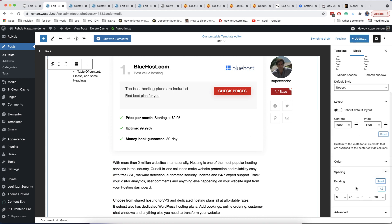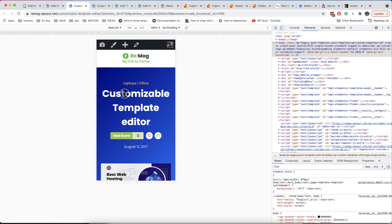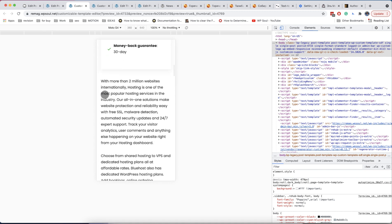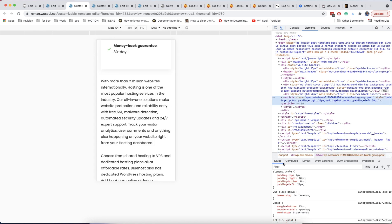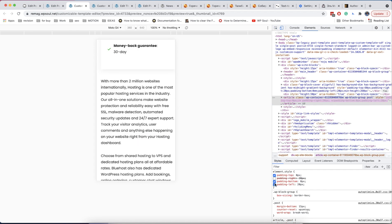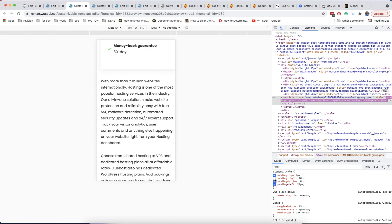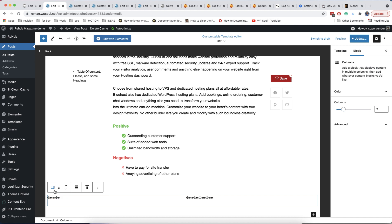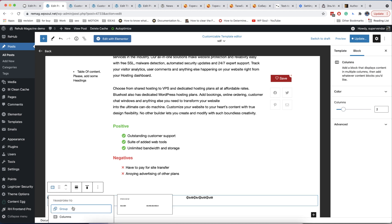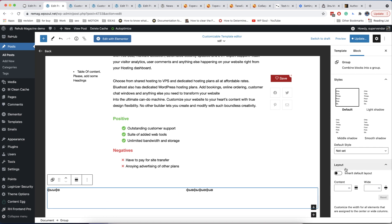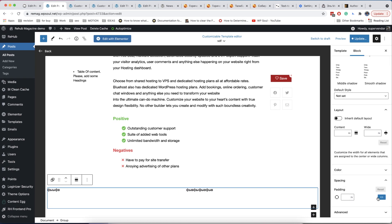Another important thing to pay attention to is left and right padding. Always use a group wrapper around your main columns or content. You can see that content can look bad if it has no spacing from the border of the browser. It's easy to wrap your columns — simply select them and transform to group. You can see that we now have a group around our columns and we can add left and right padding.